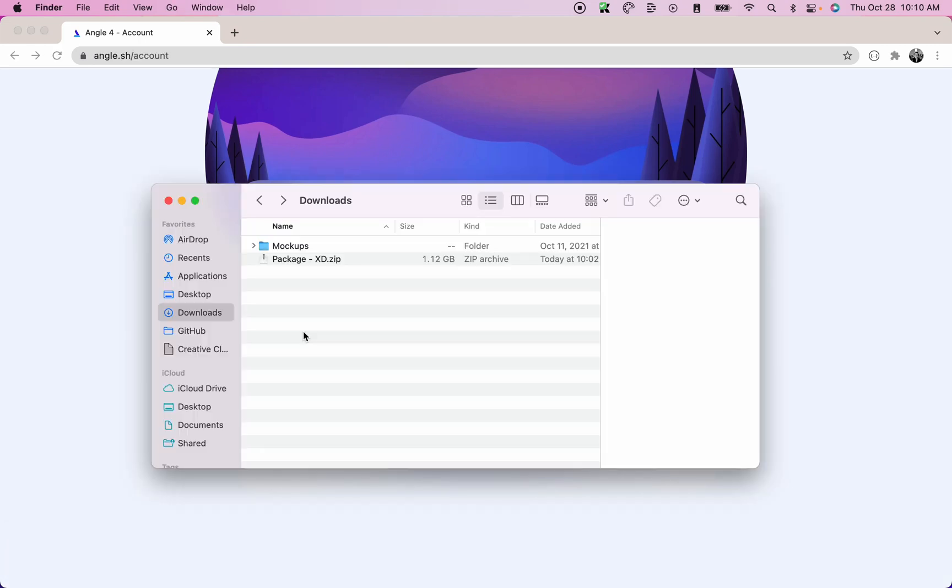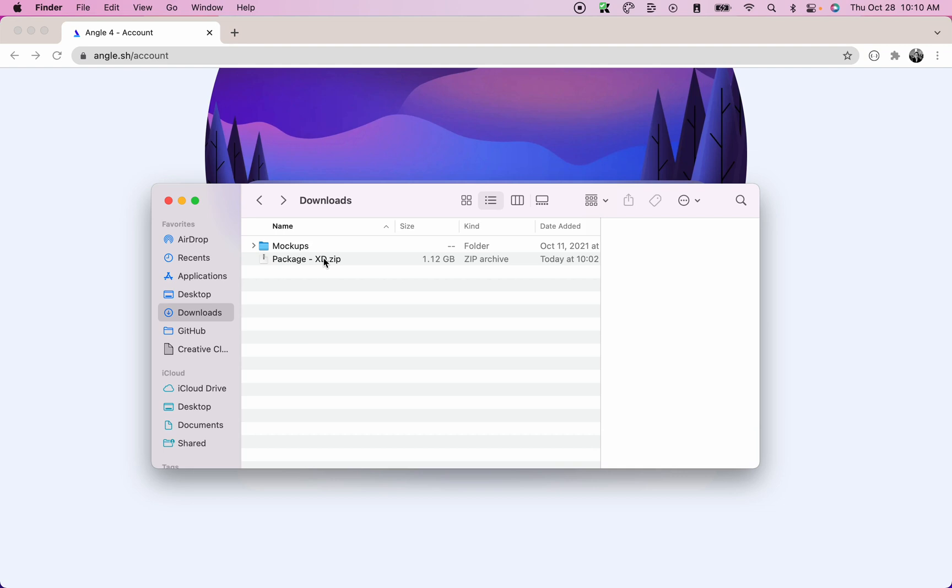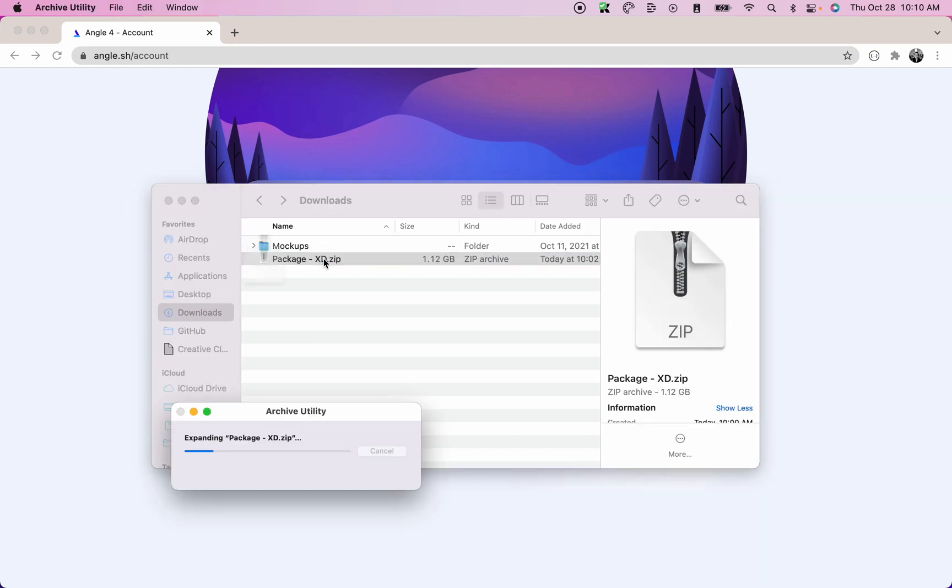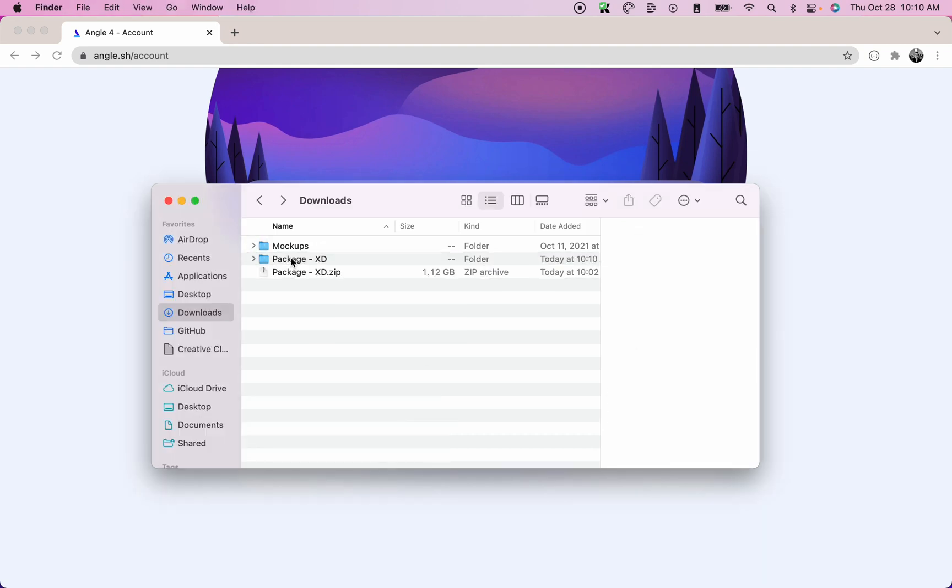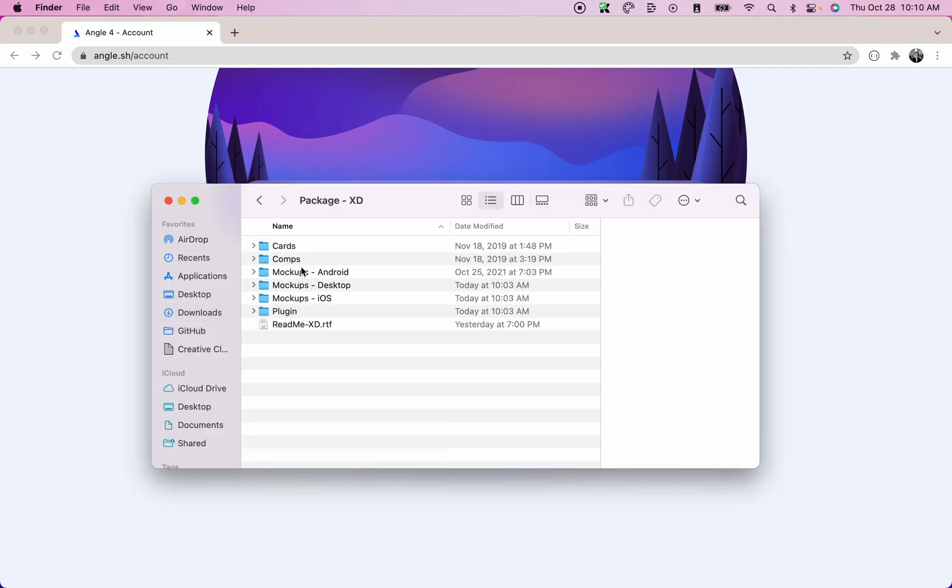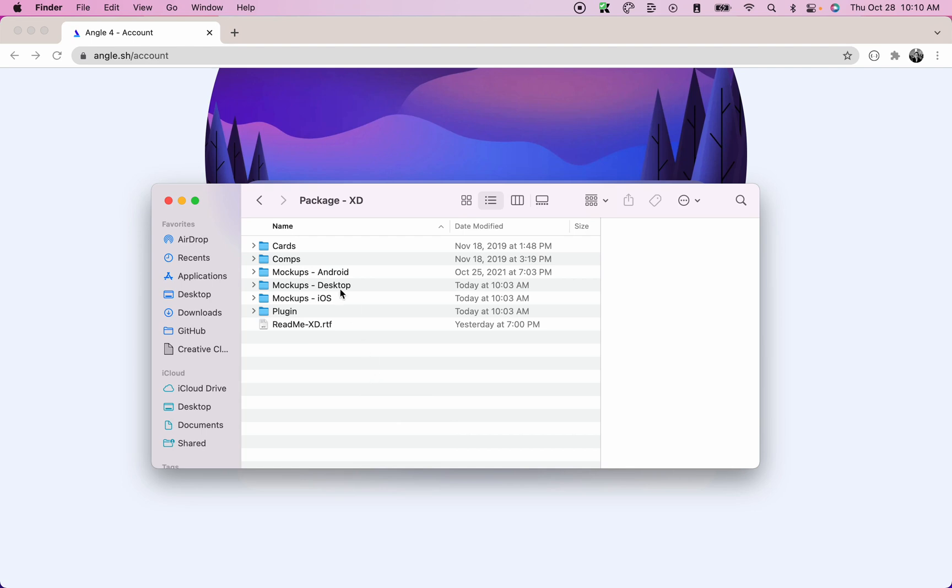Once the download finished, double click on the zip file to unzip it. When it's done unzipping, go into the folder and you'll find a few folders there.